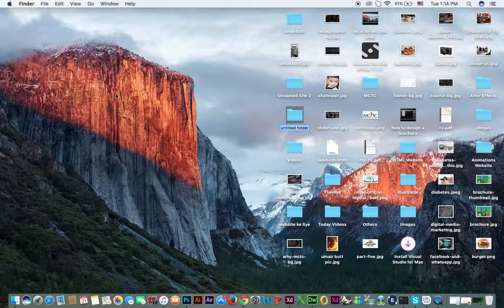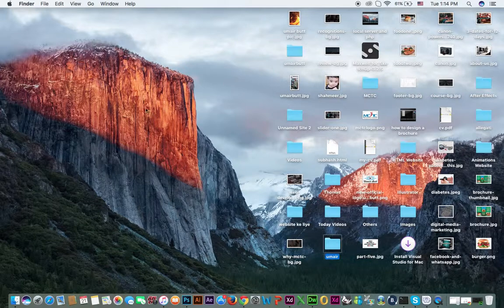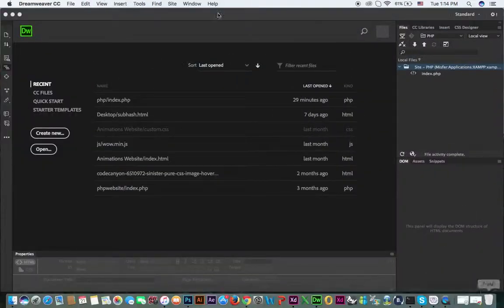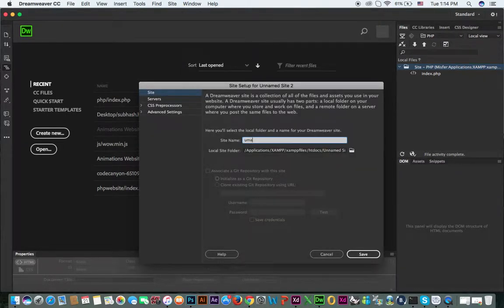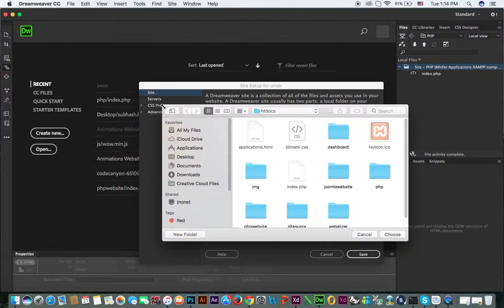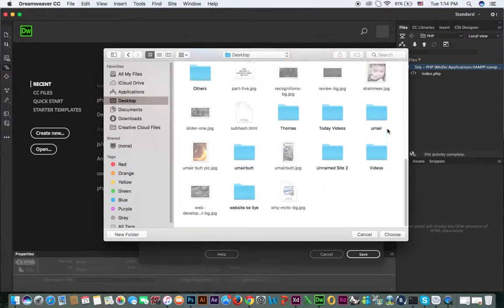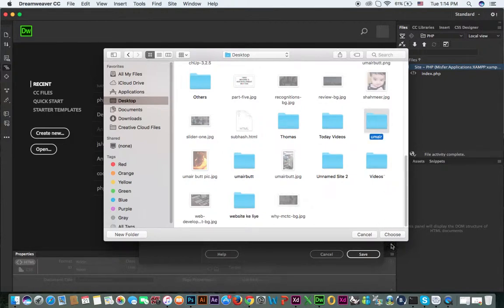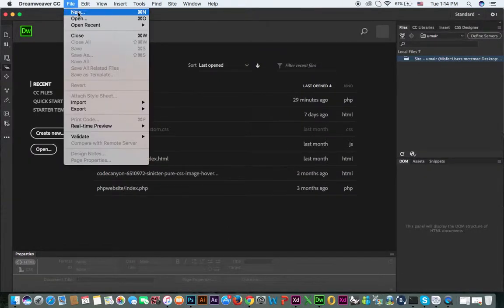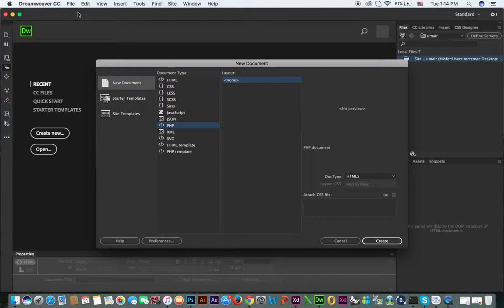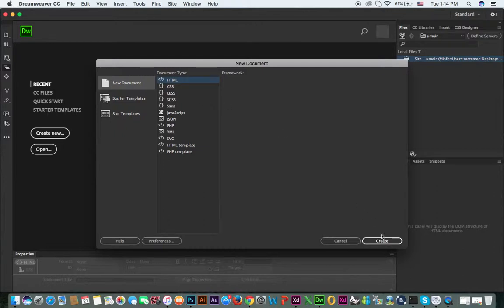We will create a new folder — for example, give the folder a name. Then we open Dreamweaver, click on Site, then New Site, enter the name of the site, select the local site folder on the desktop, and click Save. Then click File > New to make a new HTML file and click Create.